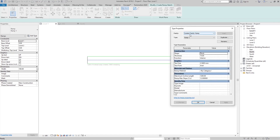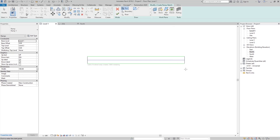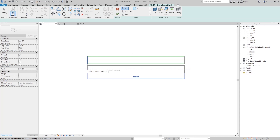If we go to Edit Type to edit the properties of the ramp, here in the Dimensions group you can see the Maximum Incline Length. By default, that is set to 1200 centimeters, or 12 meters.